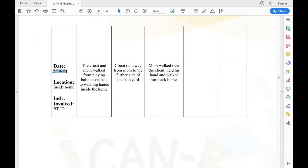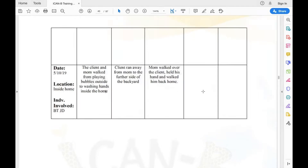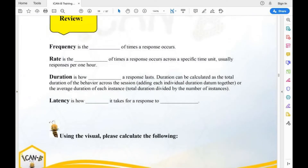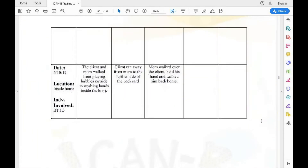Here's another scenario dated 5-10-2019 inside the home with BT and JD. The client and mom walked from playing bubbles outside to washing hands inside; the client ran to the far side of the backyard, and mom walked over, held his hand, and walked him back. You could use duration to measure how long the whole process took, or latency to measure how long it takes him to start washing hands after mom says 'go wash your hands.' The function here would be escape.